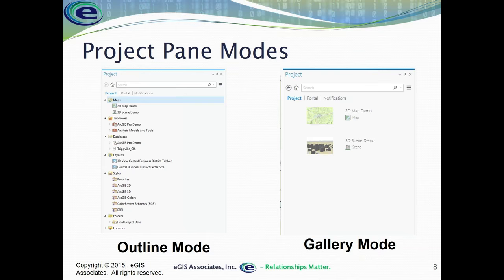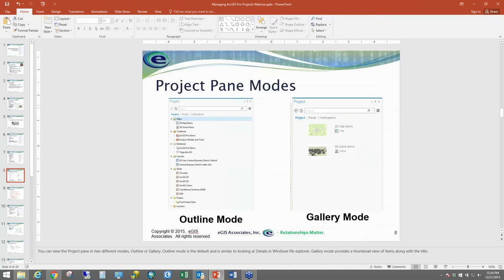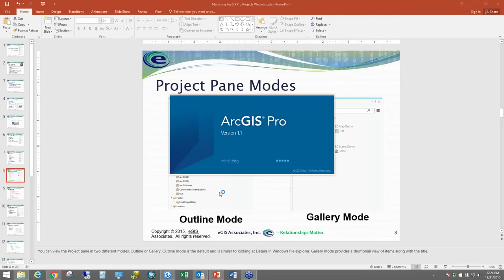Just like in the catalog window, there are different ways you can view this — outline mode, which is the tree structure, or gallery mode, which gives you thumbnails. I'm going to escape out of PowerPoint for a moment and start ArcGIS Pro. Down here at the bottom of my screen, you can see on my taskbar I've got the icon — it's a blue and white icon. To me it's supposed to be a globe, but it looks like two poodles standing next to each other.